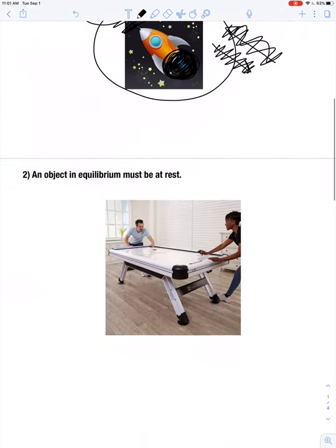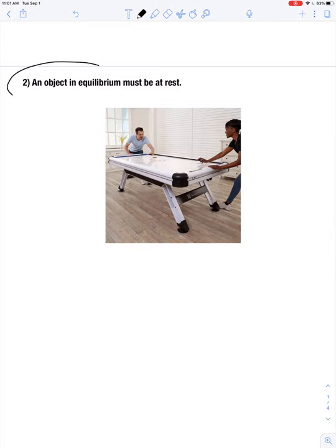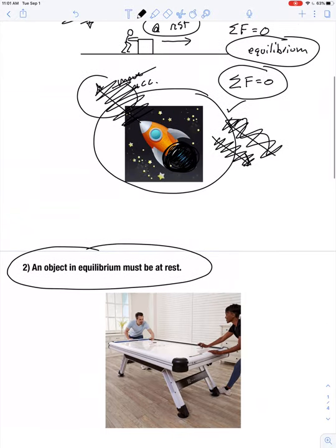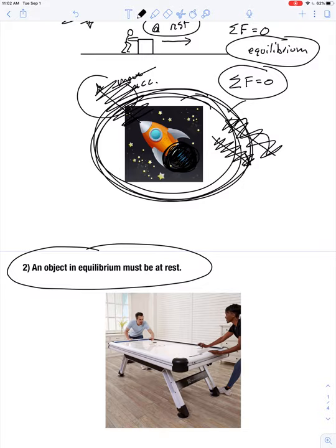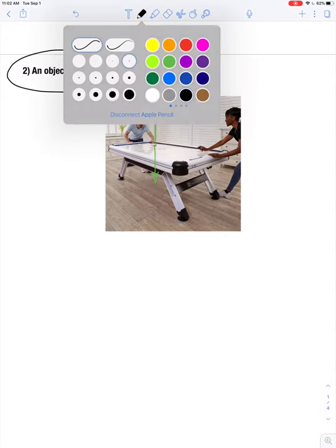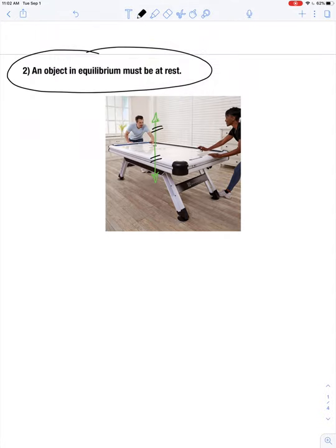This brings us to the second misconception: that an object in equilibrium must be at rest. Imagine playing air hockey. The hockey puck on an air hockey table is not influenced by friction or air resistance to any large degree, so all forces are negligible aside from the table pushing up and the pull of gravity acting downward — and those forces cancel one another out.